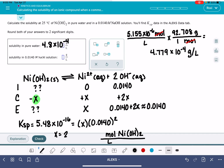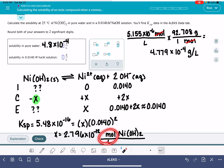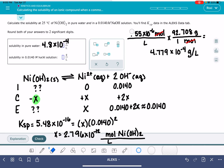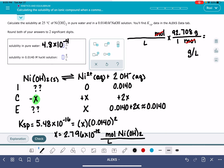So now when we solve for X, it's not going to be the same number. We go 5.48×10⁻¹⁶ divided by 0.014 squared — be really careful that you put these into your calculator correctly. That gives us an X value of 2.796×10⁻¹². That is still in units of moles per liter, and we need it in grams per liter. The molecular weight hasn't changed, so: 2.796×10⁻¹² moles times 92.708 g/mol gives us 2.592×10⁻¹⁰ grams per liter. To two significant figures, that is 2.6×10⁻¹⁰ g/L.